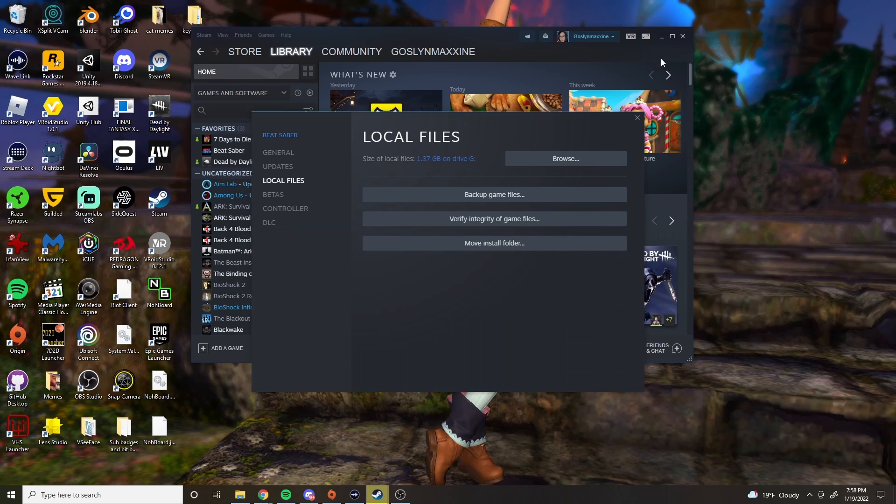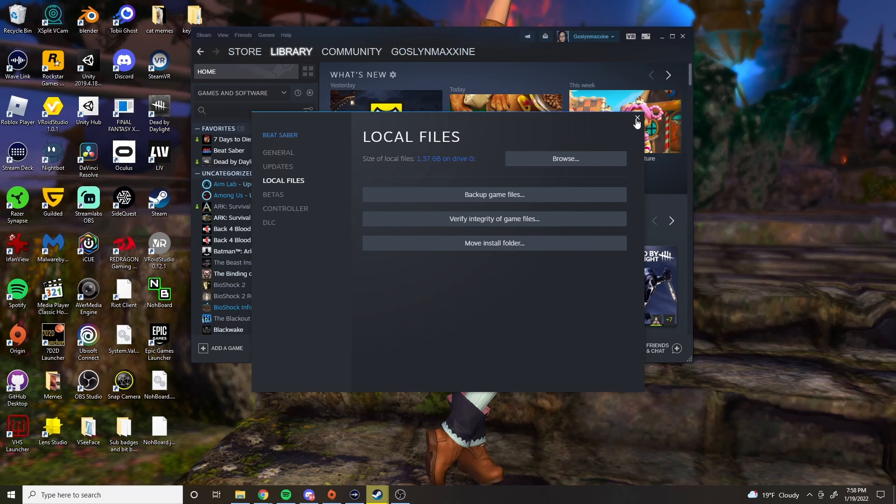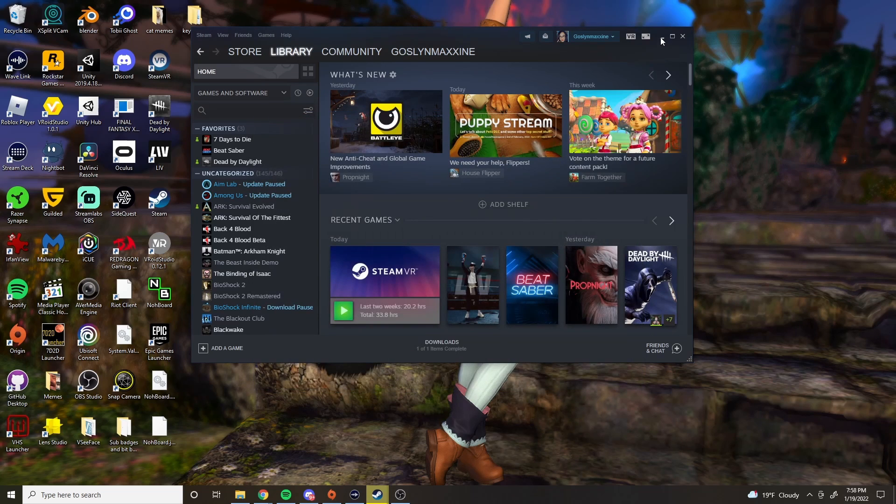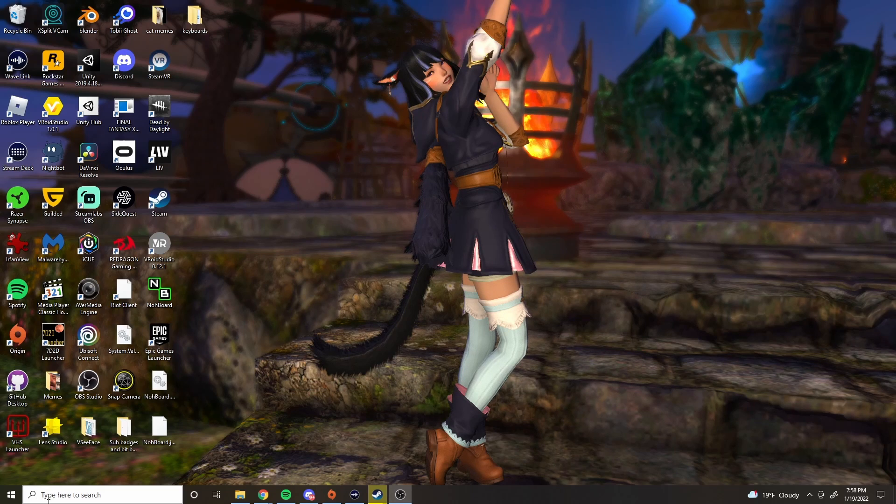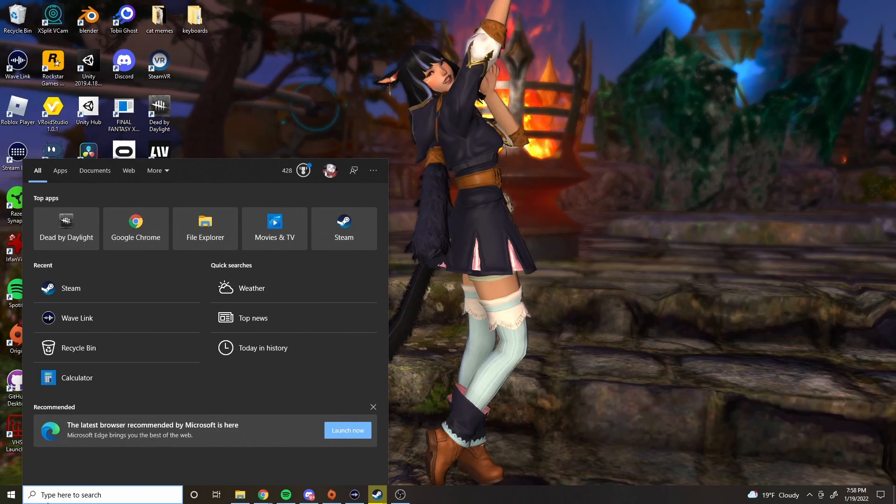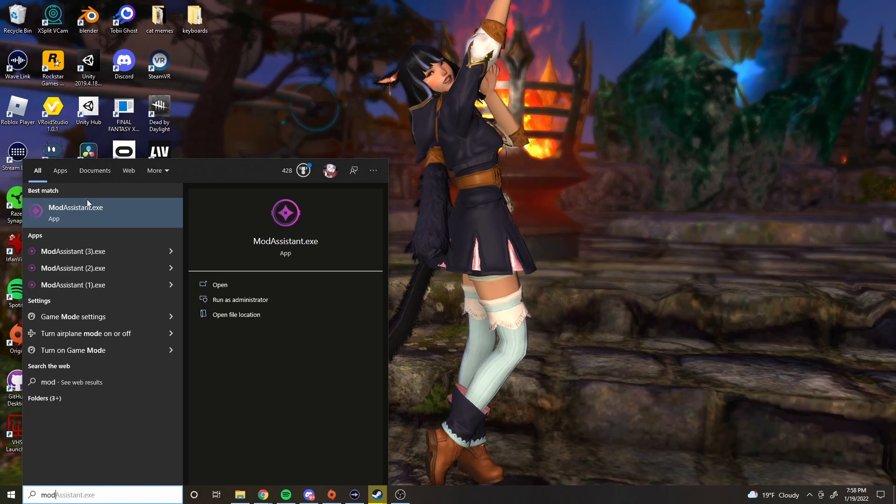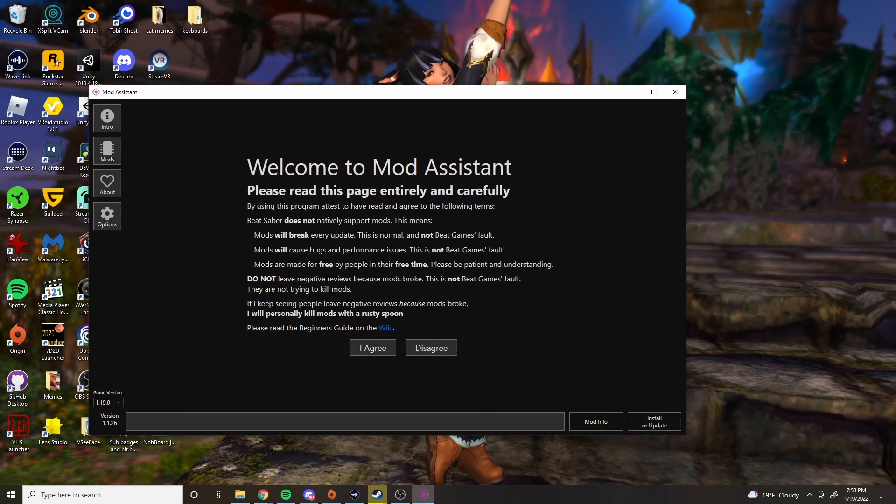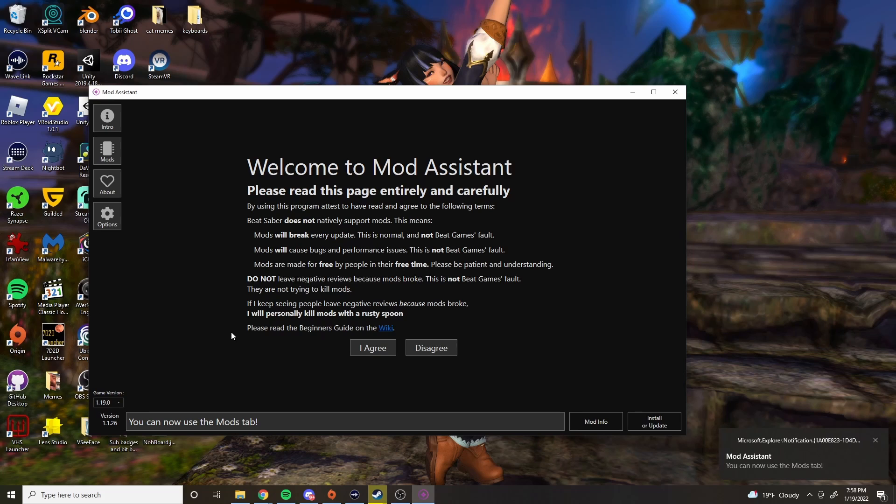So the next thing to do is you have to install some plugins and stuff so that you can get the mods to work. So what you're going to do is open up the mod assistant app. I normally just type in the search because it comes up for me right away. So you open up that bad boy. You'll agree. Once you get to this page you'll just agree, and that's going to let you go ahead and start viewing the mods tab. So go ahead and click on the mods.